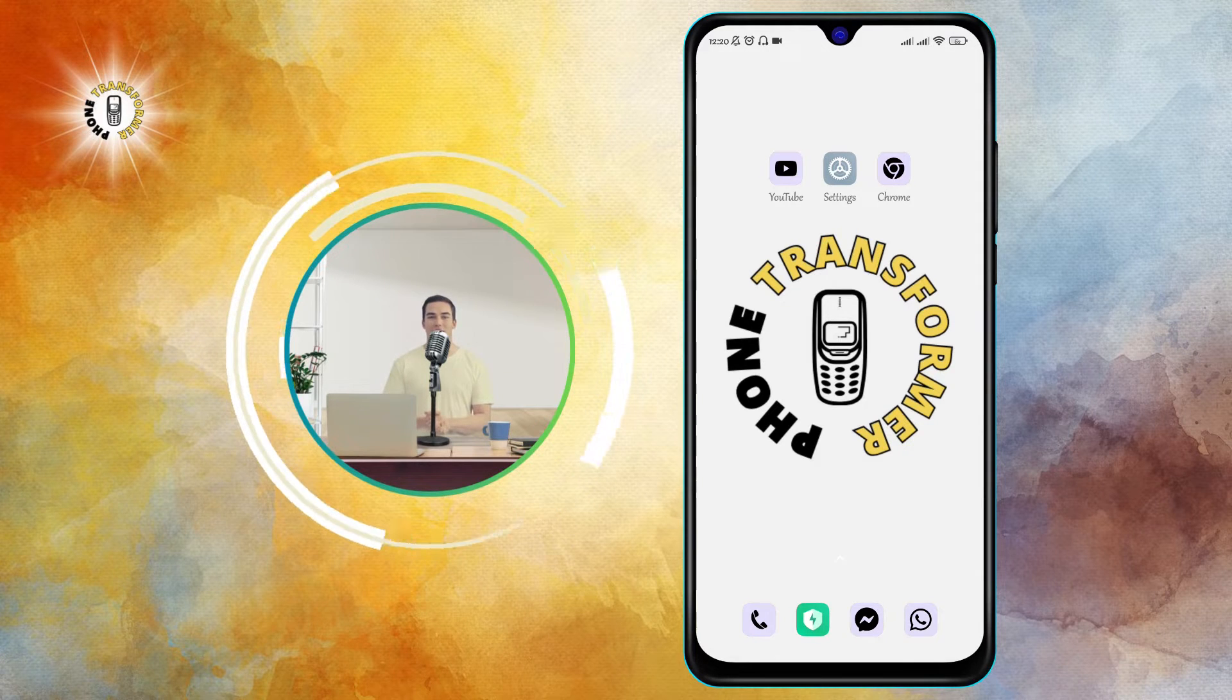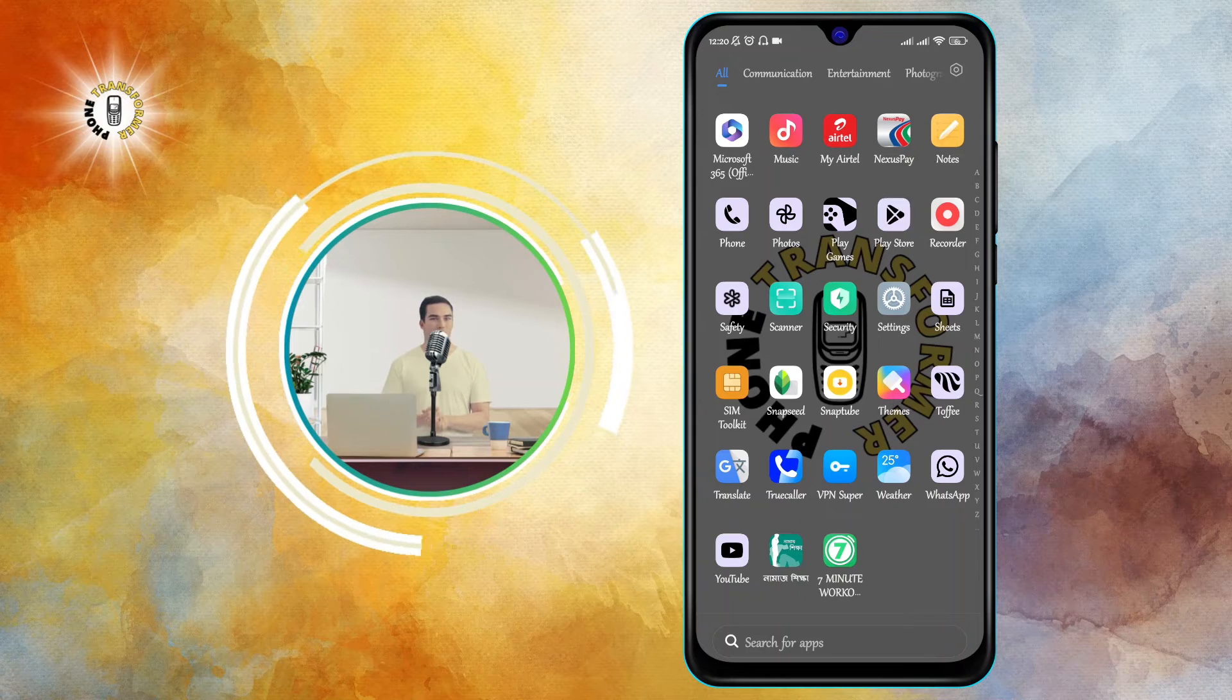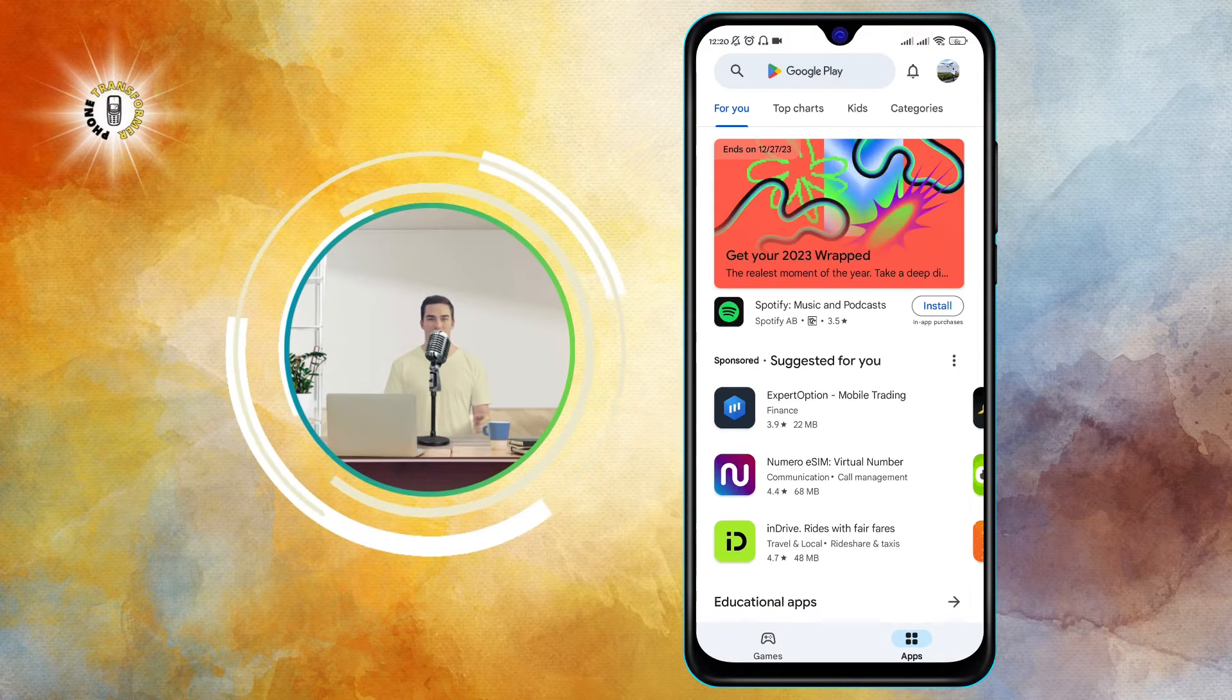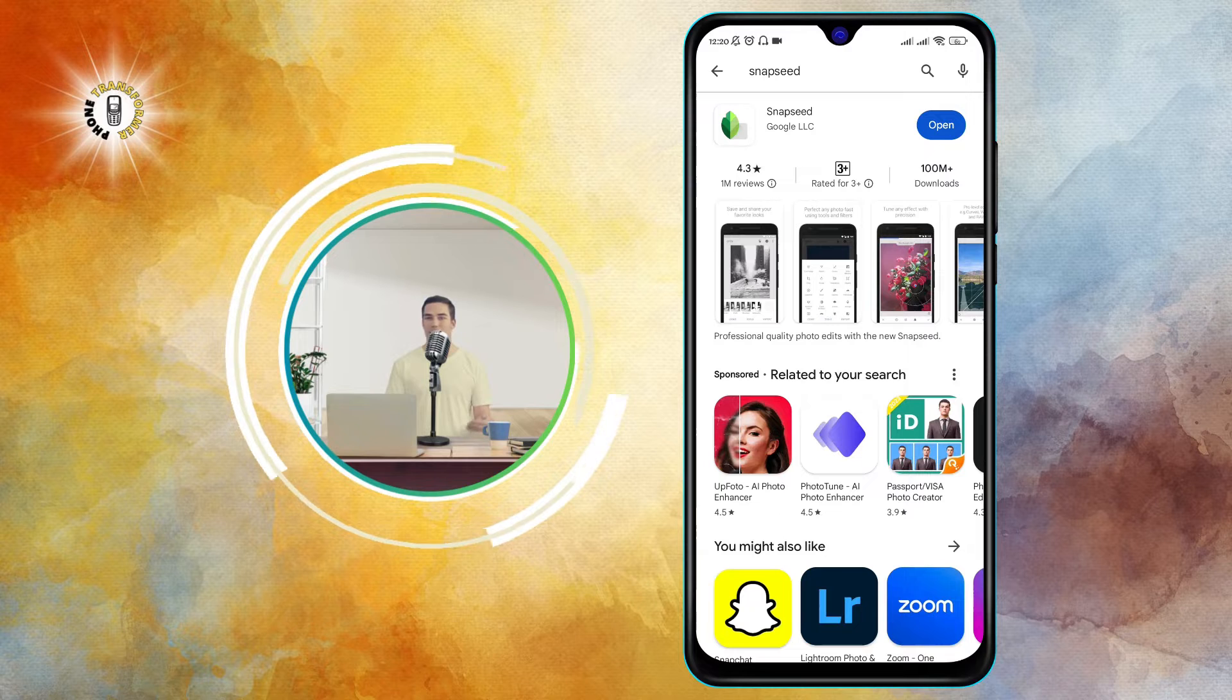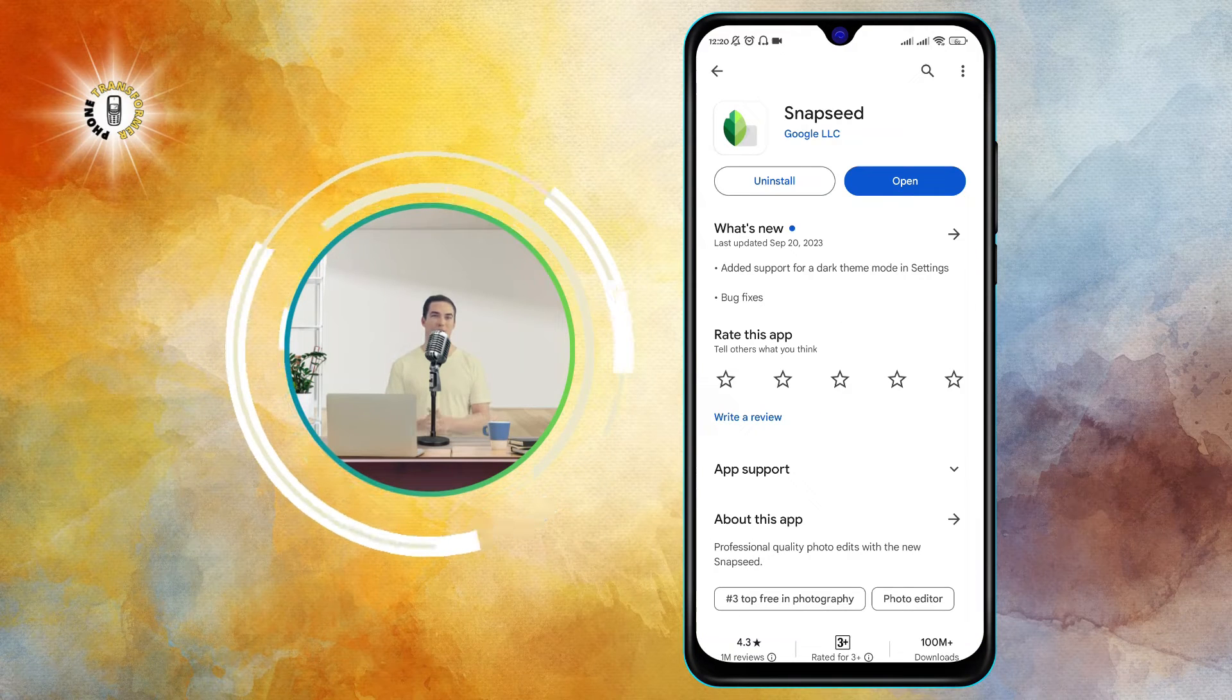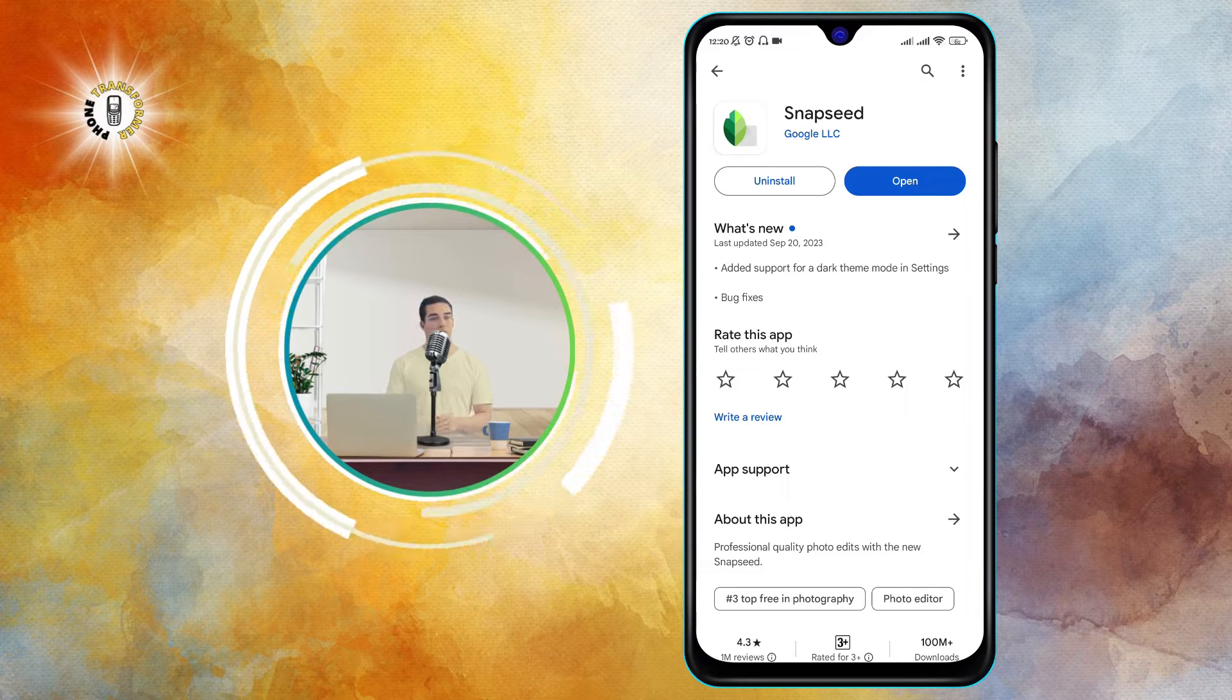Step one: Install Snapseed from the Google Play Store. Go to the Google Play Store and search for Snapseed. Tap on the install button and wait for the app to download and install on your phone.